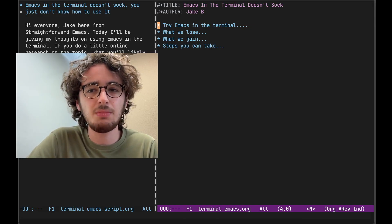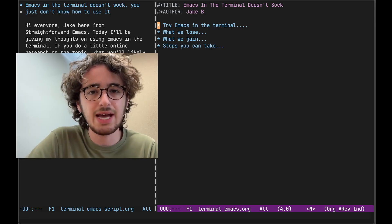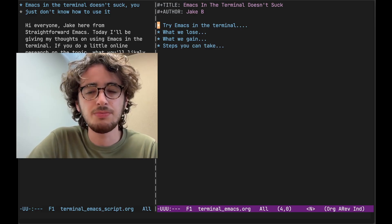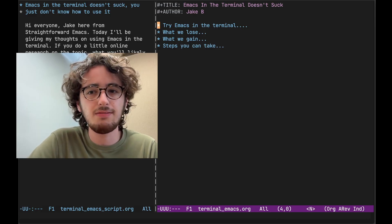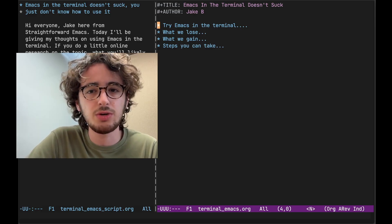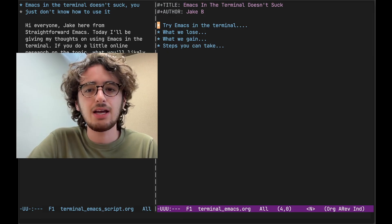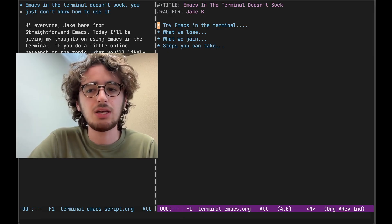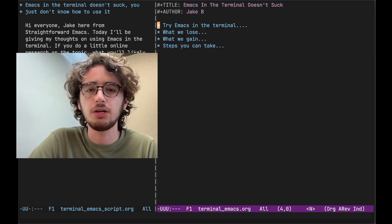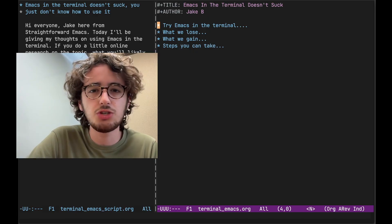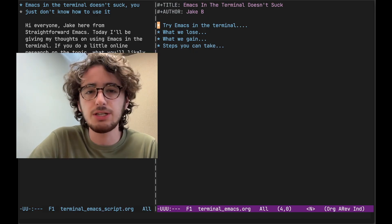But today I'll be giving you my thoughts on using Emacs in the terminal. Now this is a contentious topic. If you do a little online research, you'll likely find people telling you that you should avoid using Emacs in the terminal. Just use the GUI. Tramp mode is awesome and so on.